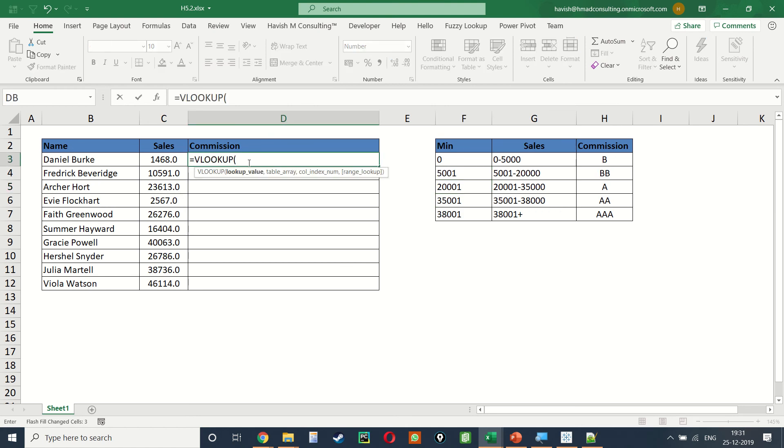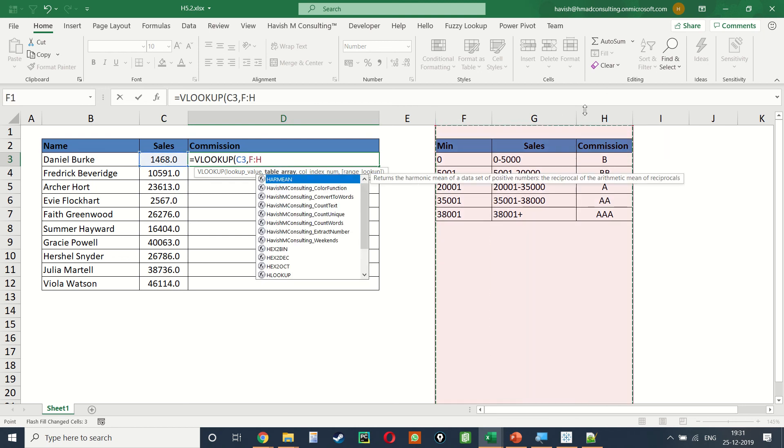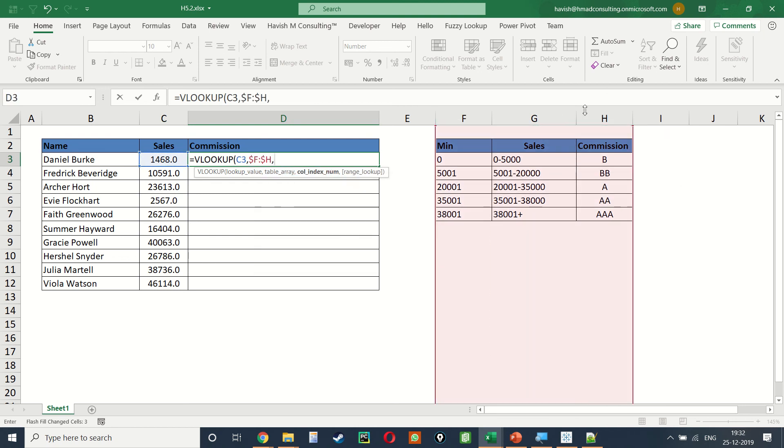Now with the VLOOKUP, we can select 1468, select column F, G, and H, select column number 3 as a result,